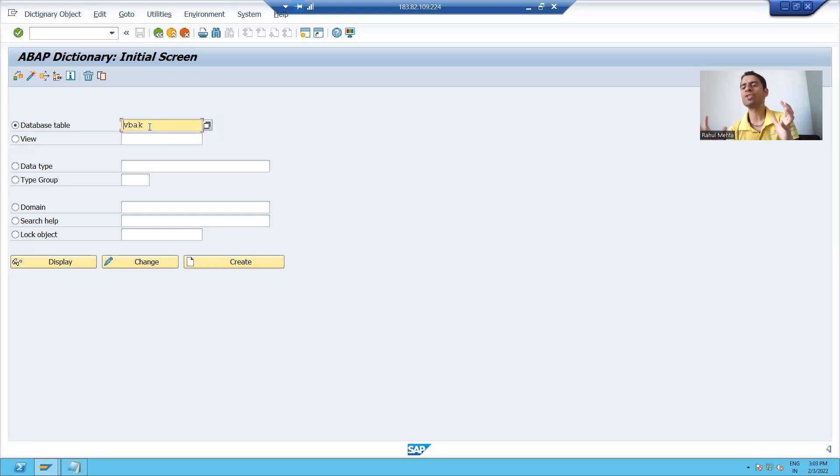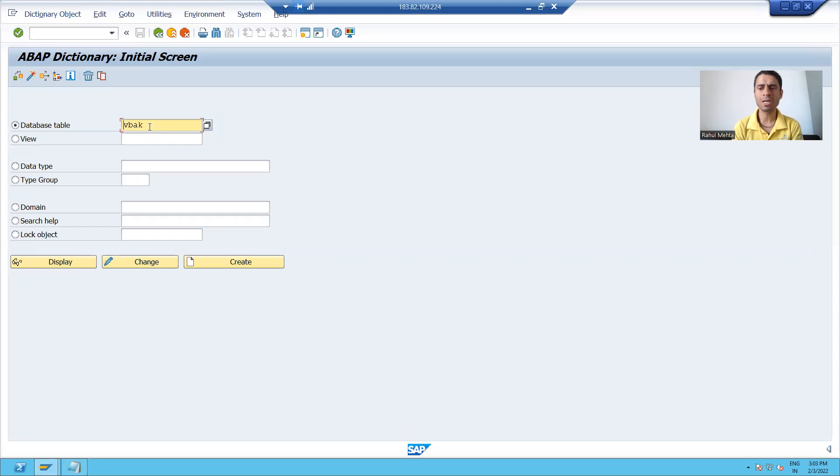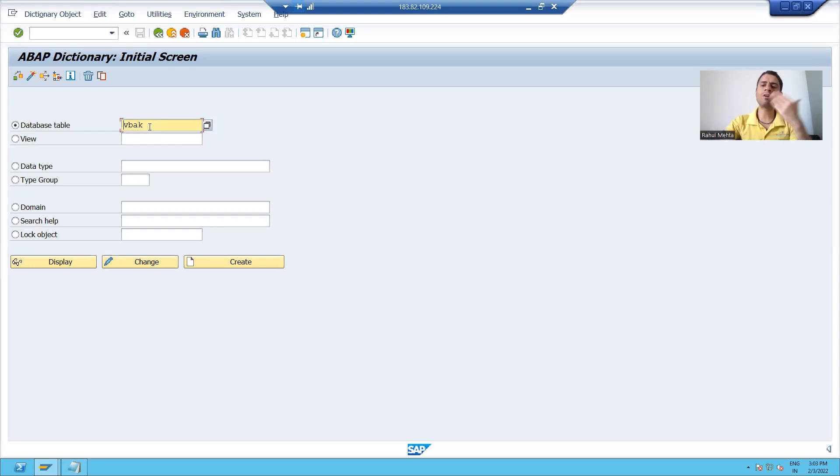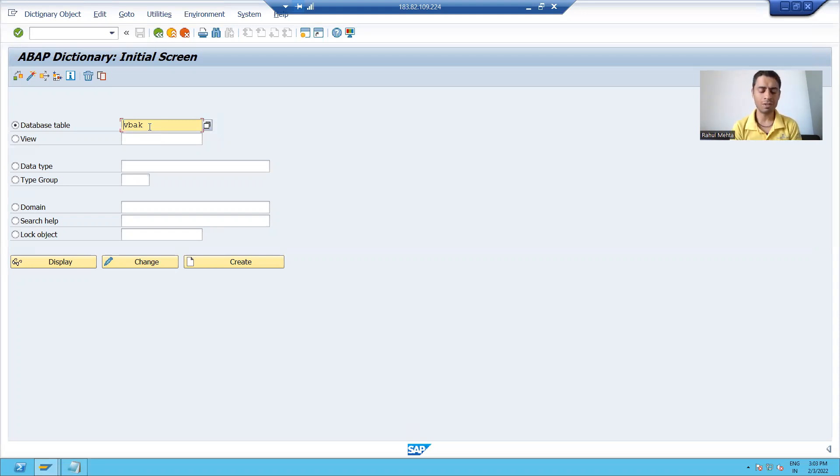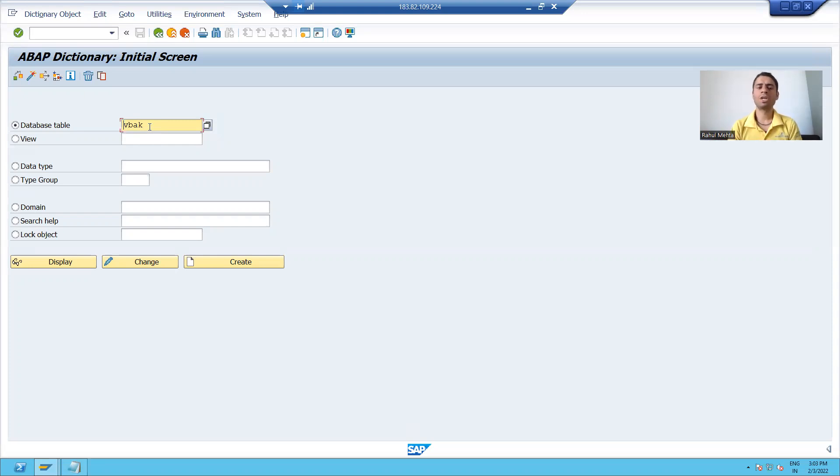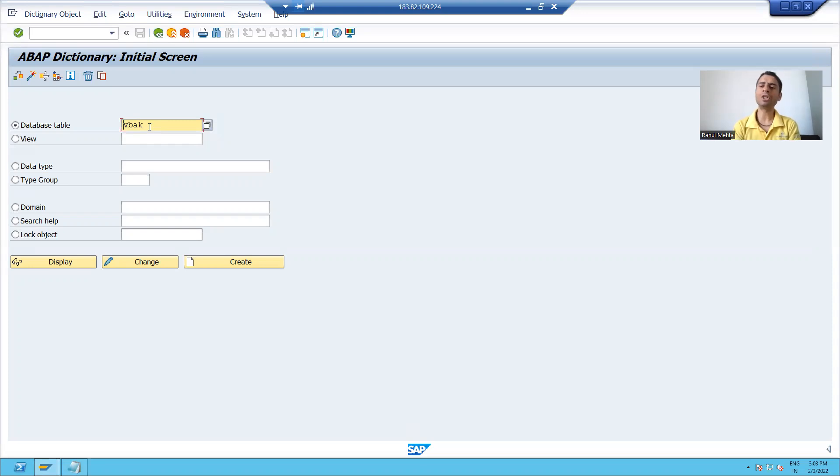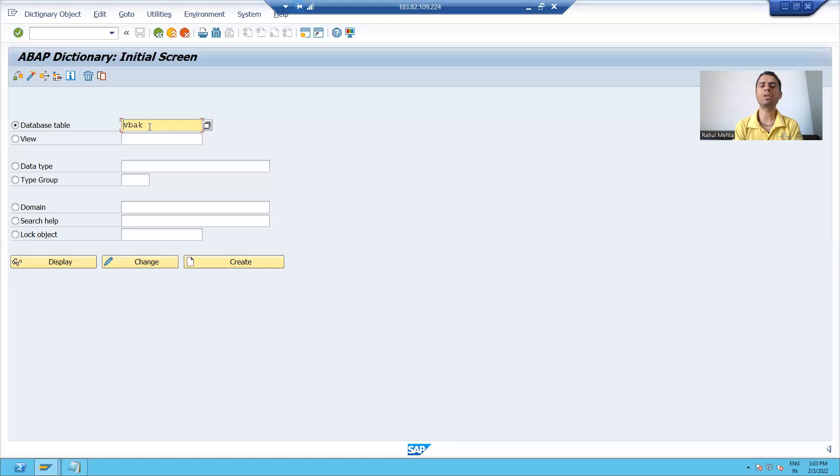So this is the way to distinguish between SAP-specific objects and customer-specific objects. In the upcoming videos, whenever we will start creating the objects, we will always give the name starting with Z or Y. So that's it in this particular video. We will continue the remaining topics in the upcoming videos. Thank you.